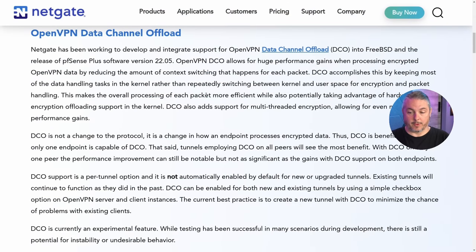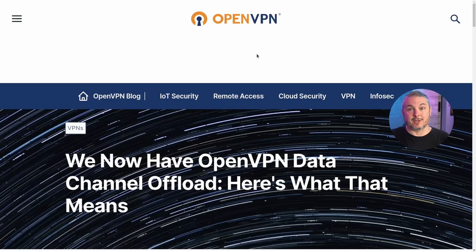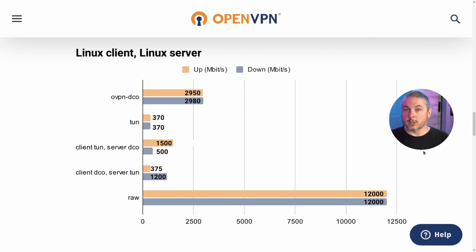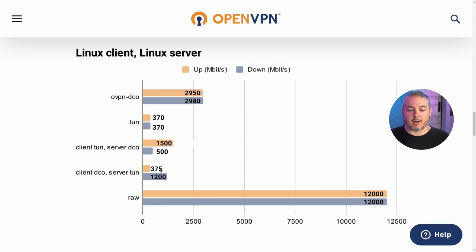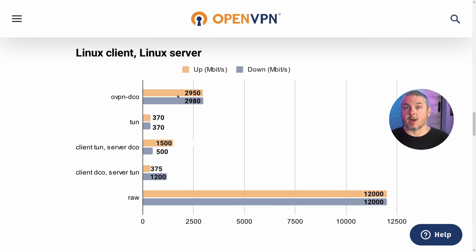The first feature highlight is Data Channel Offload for OpenVPN. Context switching limits performance when going between user space and kernel space — that context switching has a performance cost. DCO is not a new version of OpenVPN; it's a different implementation of how the data channel is offloaded within the kernel. Netgate did work to bring this into pfSense. On a Linux client/server basis, results show 2,950 Mbps speed from OpenVPN DCO versus normal tunnel speed. When both systems use it you get the most benefit. It's currently beta with OpenVPN 2.6, but it's groundwork laid for future performance enhancements.